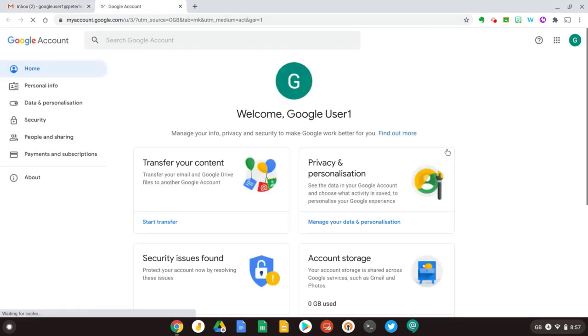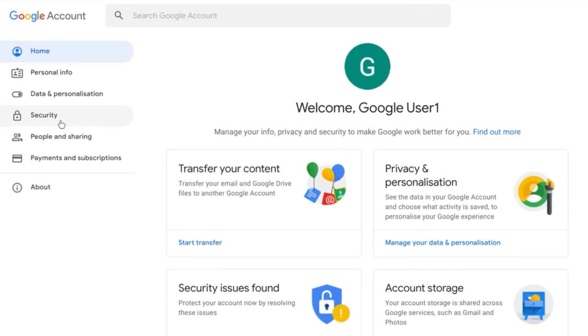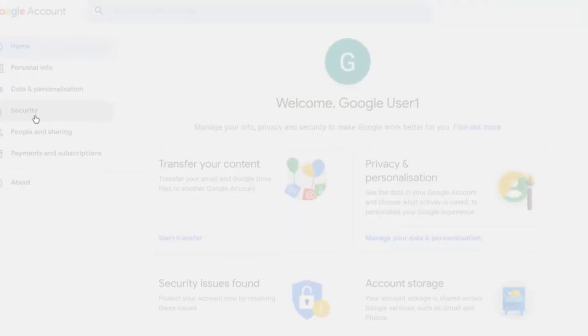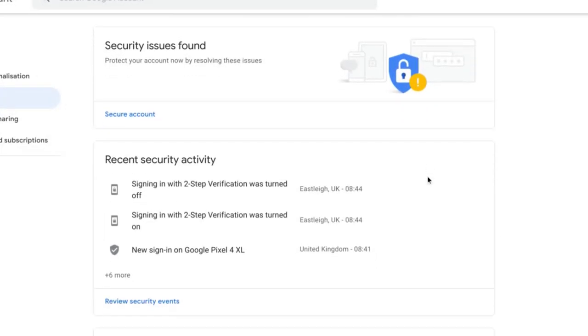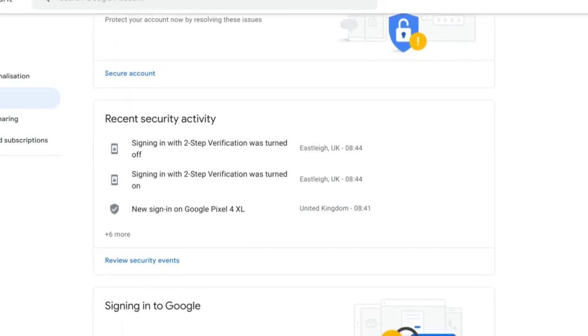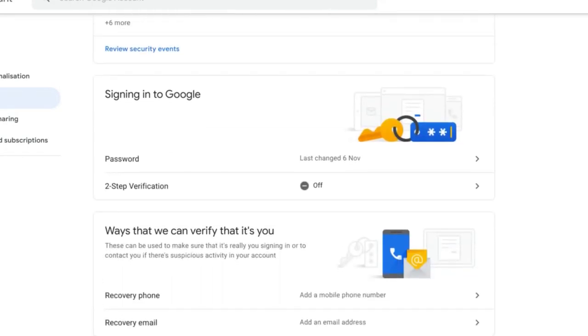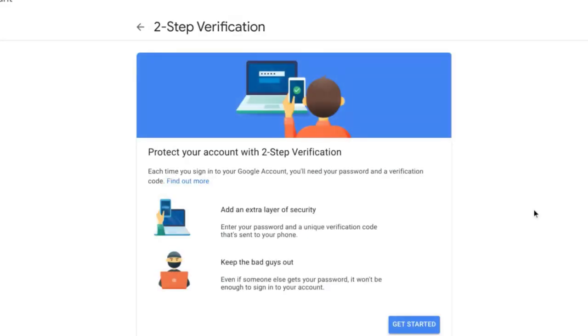This will open a new tab and take me to my account management page and from here I need to select security on the left hand side. From this page I can see things like the recent devices I've signed into, but the thing we're interested in today is two-step verification.